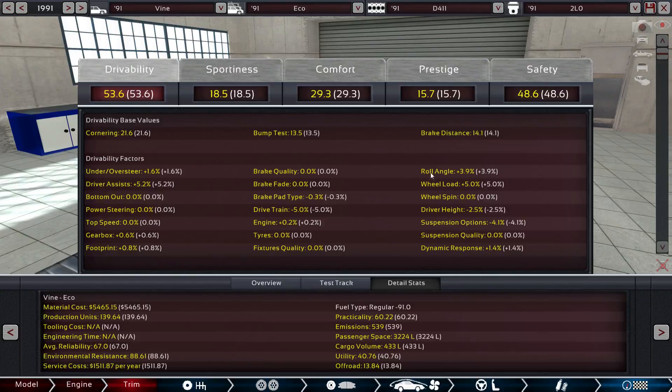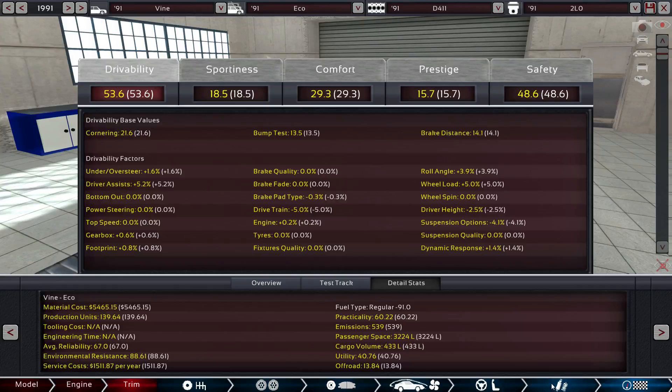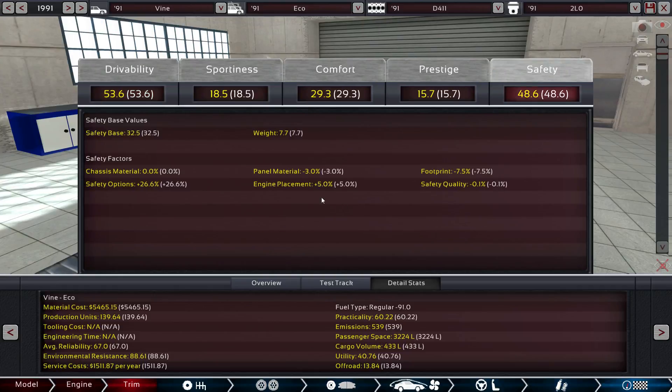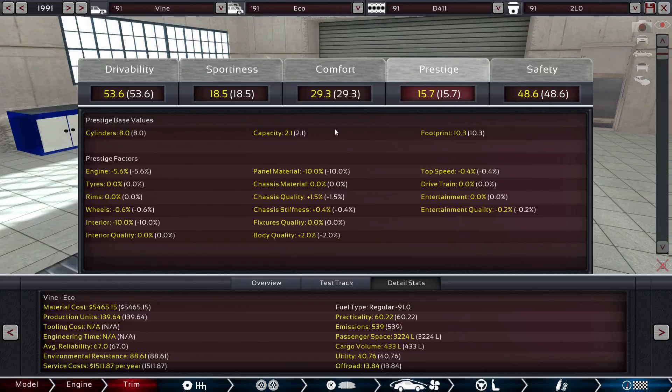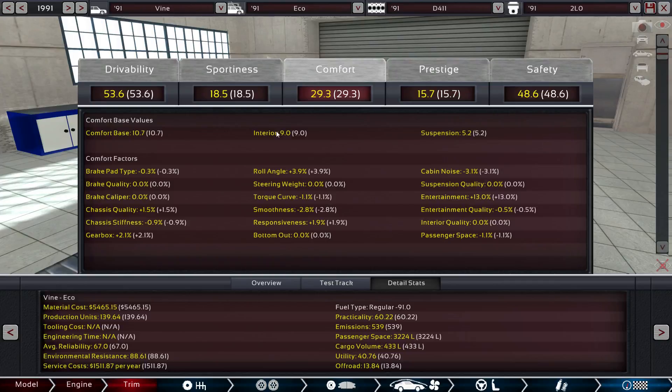Now let's see. Wheel load. Okay. I don't know what that even means. Suspension options, they don't like that. That's fine. Yeah, that doesn't really matter. Okay, safety looks pretty good. Panel material, they're not a huge fan of. Safety options, they like. Safety quality, meh. Footprint, meh. Prestige. Yeah. Okay. Interior. Wheels. Yeah. Engine, yeah. Top speed. Yeah. Comfort.